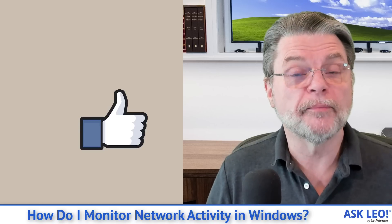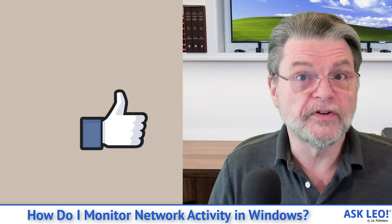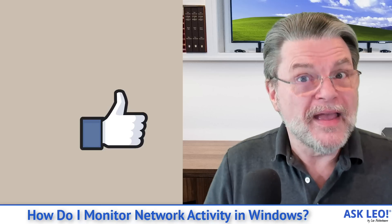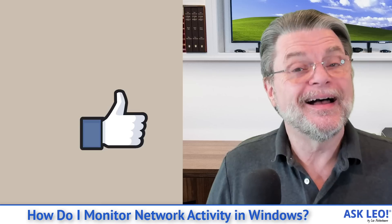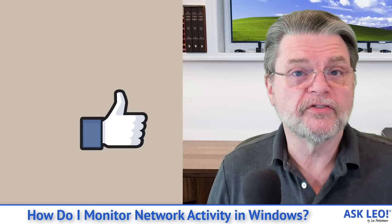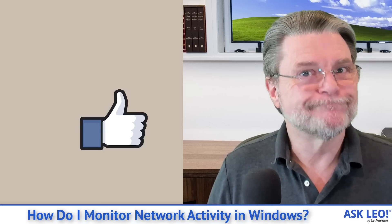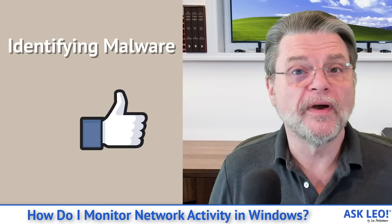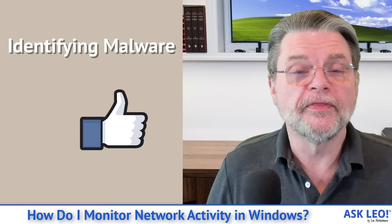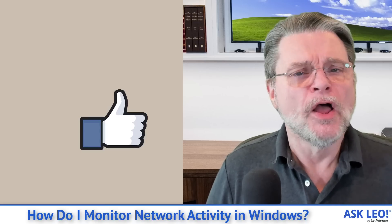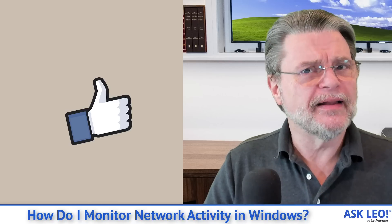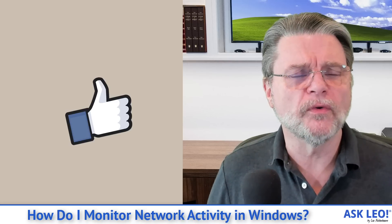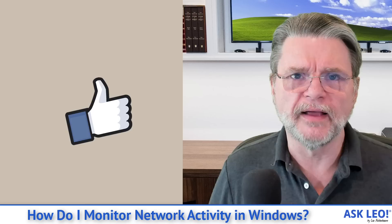On the other hand, if we find a program that we don't recognize, that we don't understand, that we maybe want to do a little bit more research on because one of the things that can start using your Internet bandwidth is malware. And this is another way of potentially identifying what those programs might be. Hopefully this gives you some help, some clues, some ideas on things to look into when you're wondering what's going on with your Internet connection.